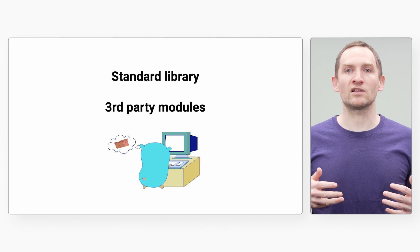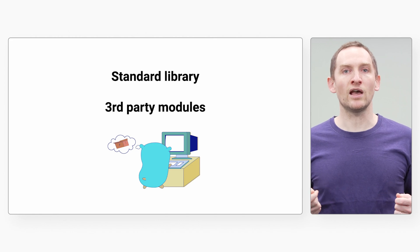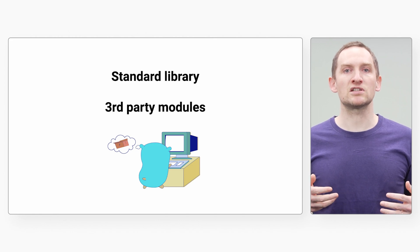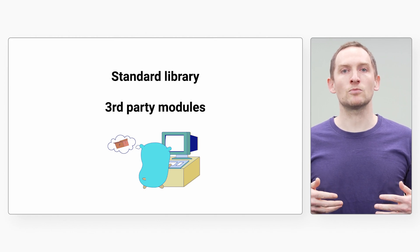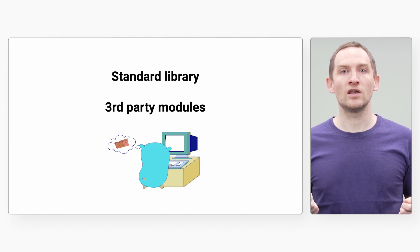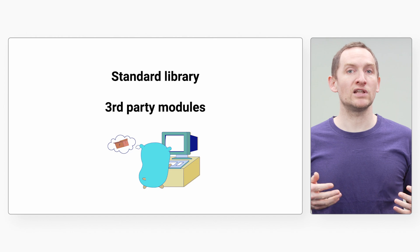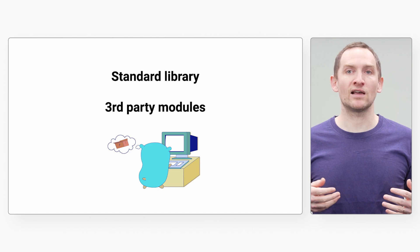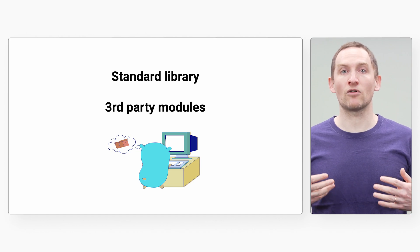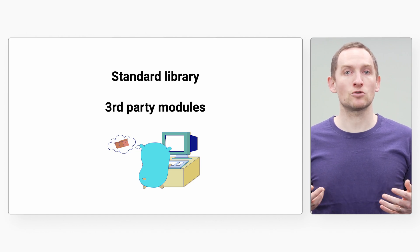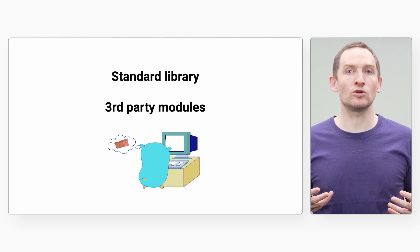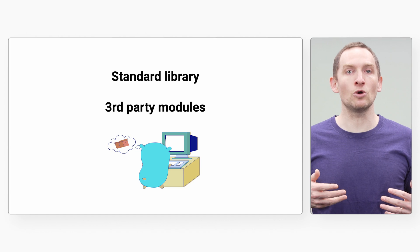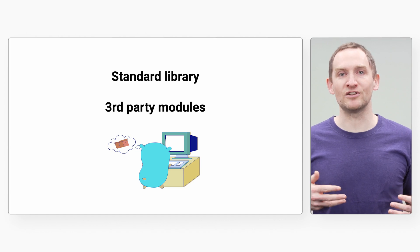And of course, Go has both a rich standard library and a rich ecosystem of open source modules. If you want to read and write data in a specific format, there's a good chance the codec you need is already available in Go.